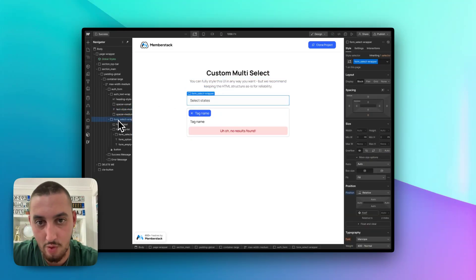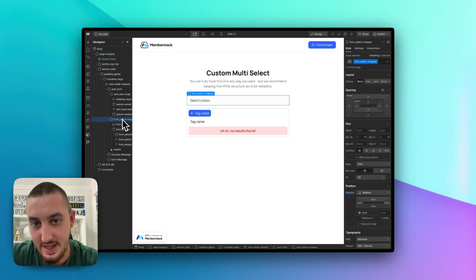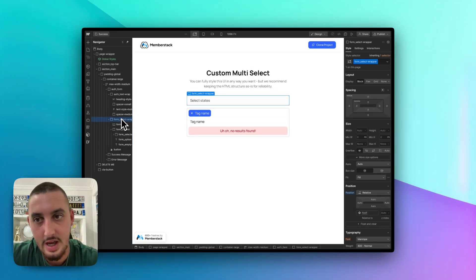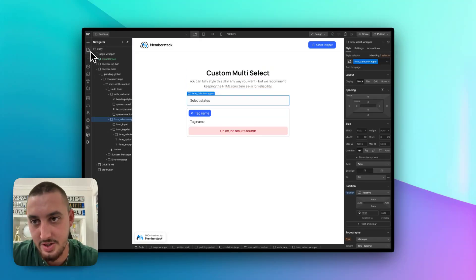Here, as you can see, form select wrapper. That is where everything, including this bit, are contained in. So if you copy and paste this, you're good to go. That's my recommendation.